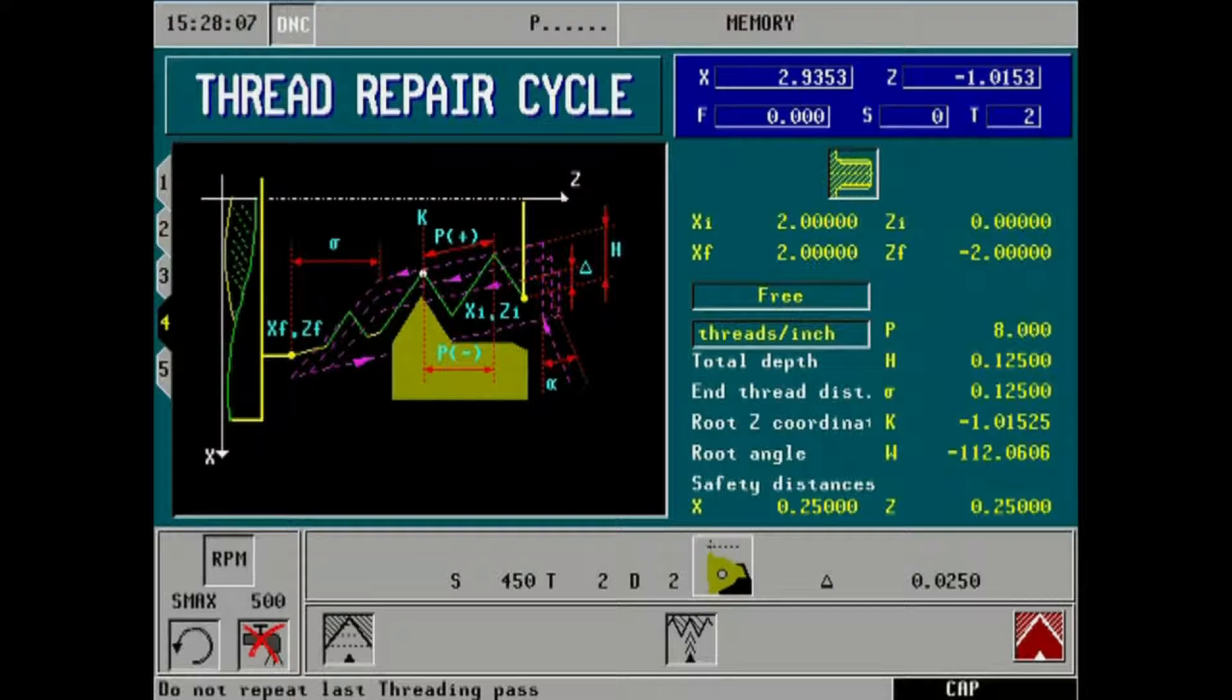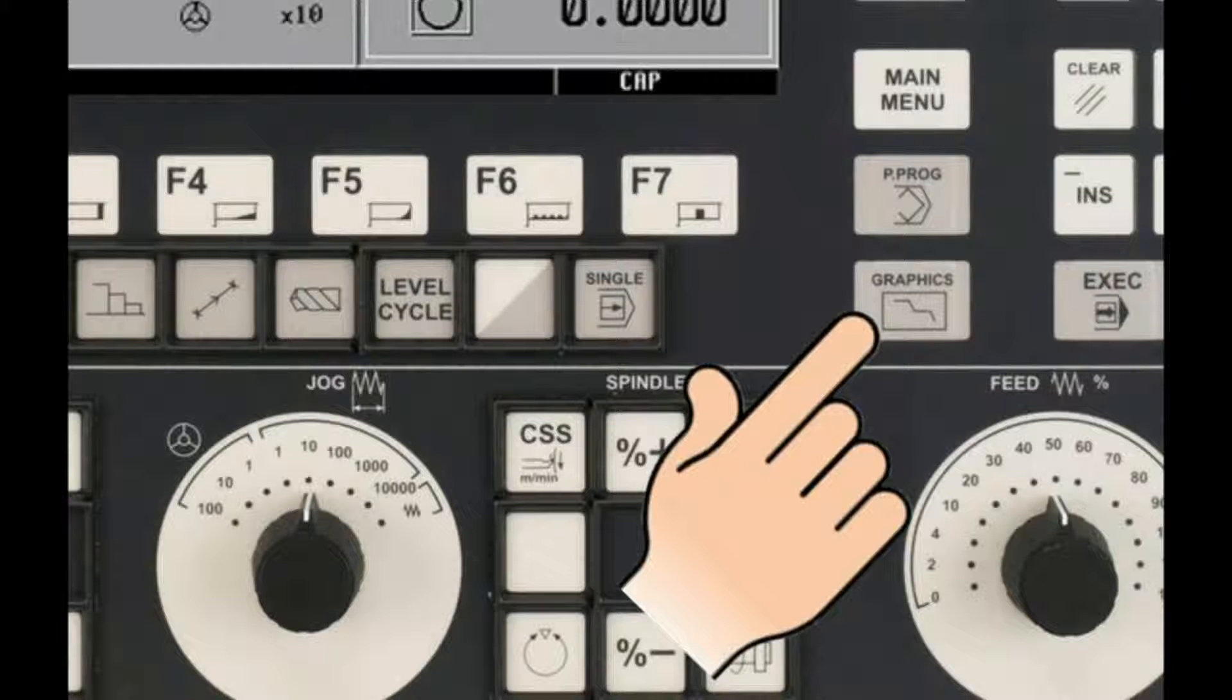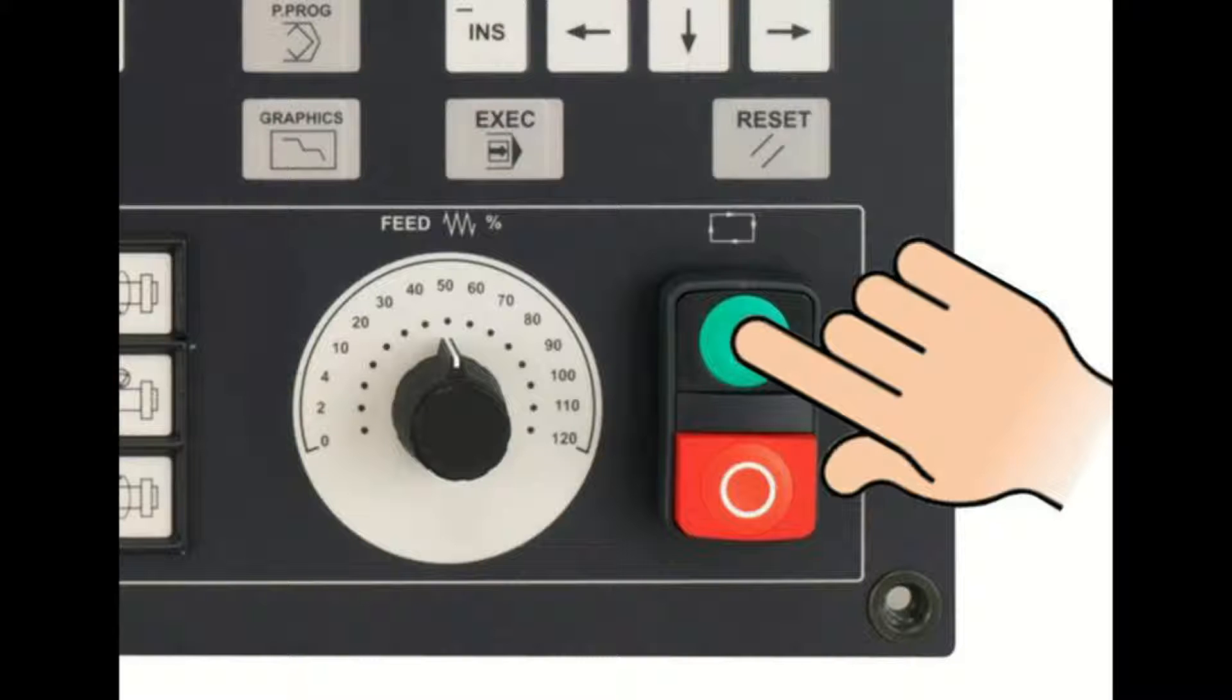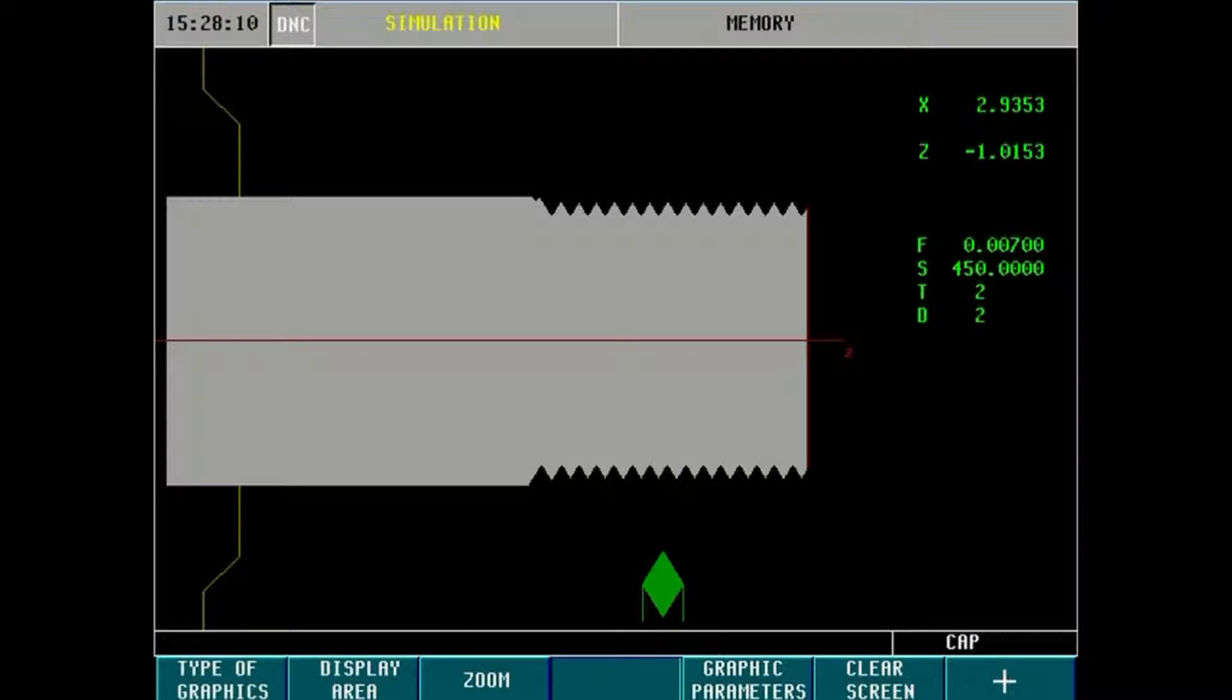All threading entry fields are now complete. At this point, we can return to simulation graphics to simulate our thread cutting. Press of the cycle start key on the front panel will execute in simulation mode only.